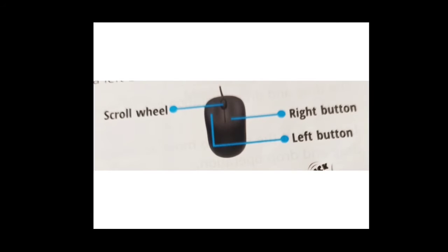A mouse generally has two buttons: a left button and a right button. In between these two buttons is a small wheel called the scroll wheel.